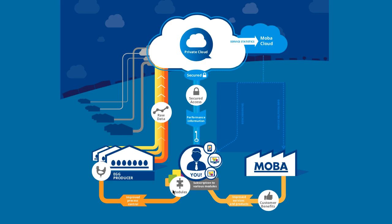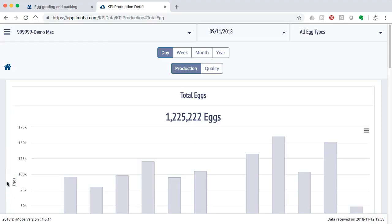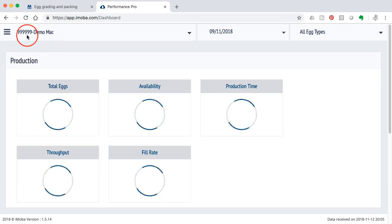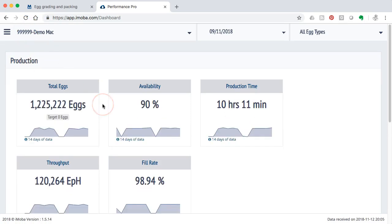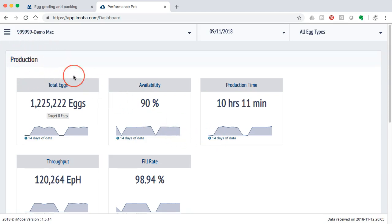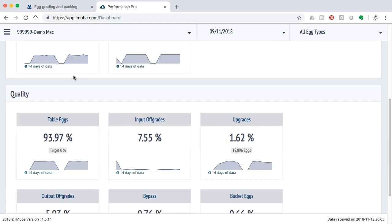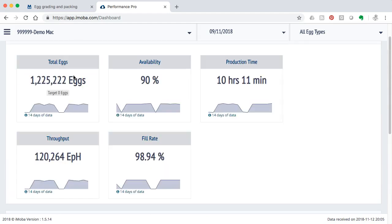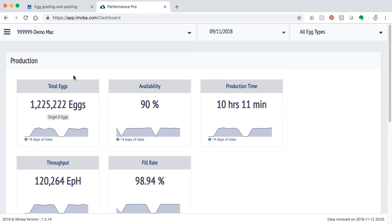To give a preview of how such a module looks like, we will switch now to an operational environment of the iMoba Performance Pro module. That gives basically a very straightforward view on the results of one machine — in this case a demonstration machine. As you can see there is information about egg availability, machine related information, and quality related information. We will explain much more about this module in another video.